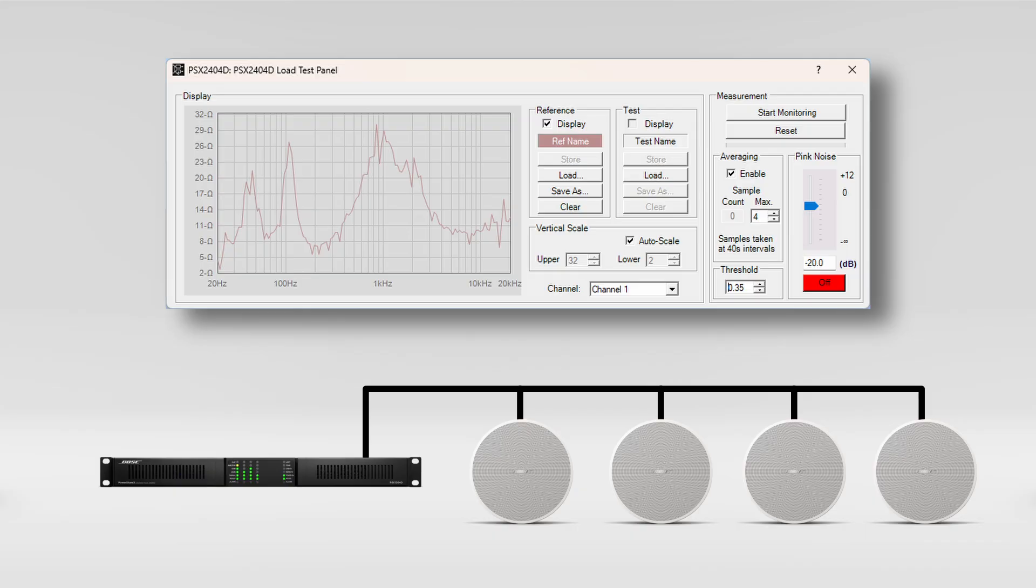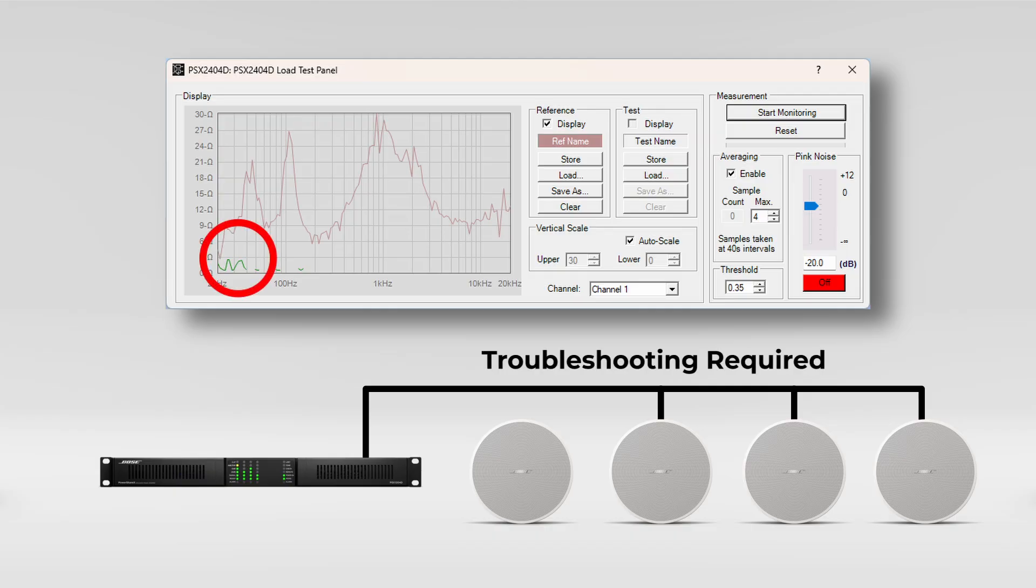You can then take measurements to test against the reference later. The load measurement can't pinpoint the cause of a problem in a loudspeaker, but it can indicate that a problem exists between the output of the amplifier and the transducer.